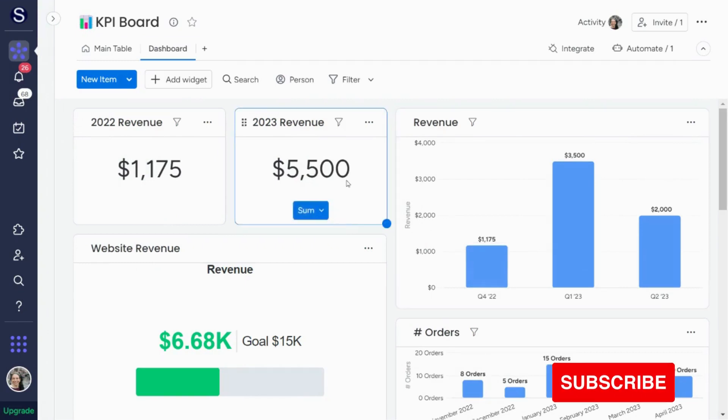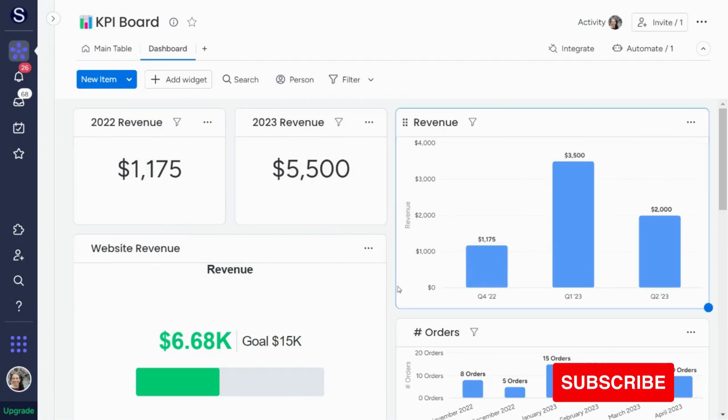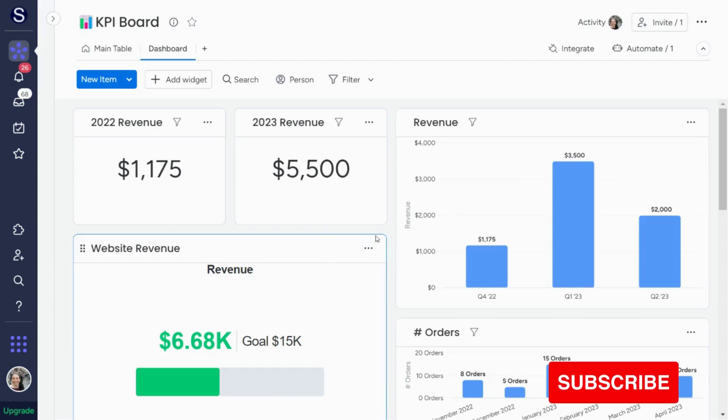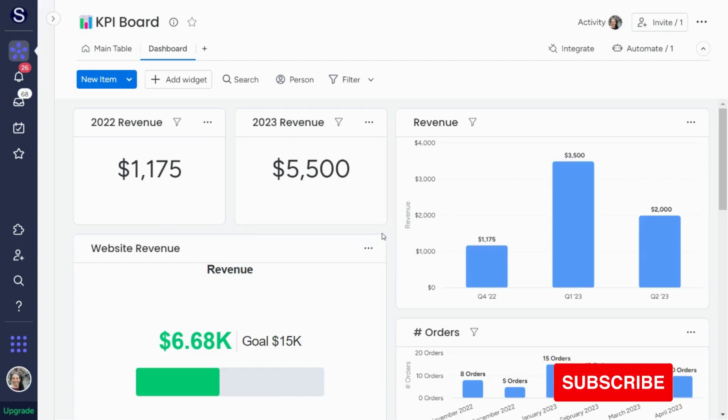You could track hours, you could track revenue, as I showed, number of orders, traffic, bounce rates, really whatever information you're looking to track. You can use monday.com to do that.